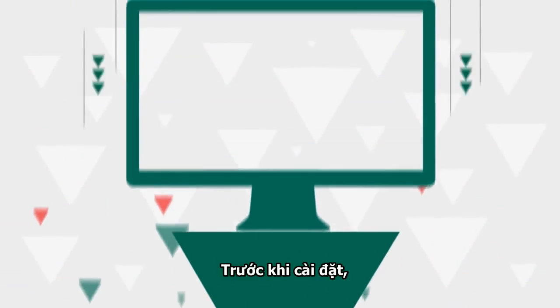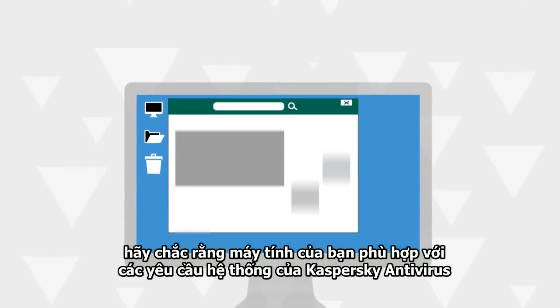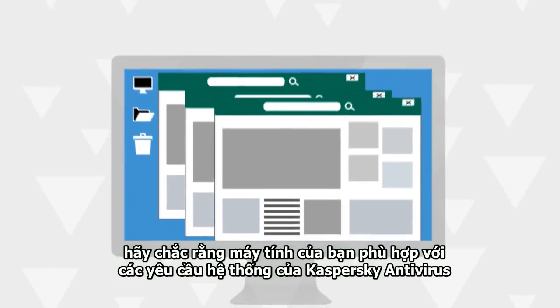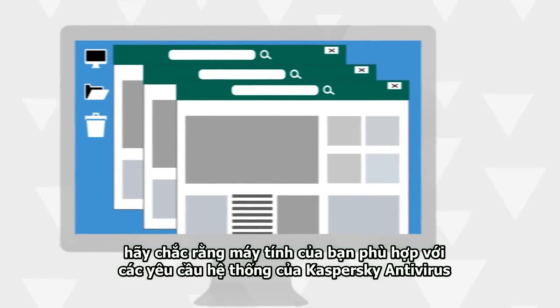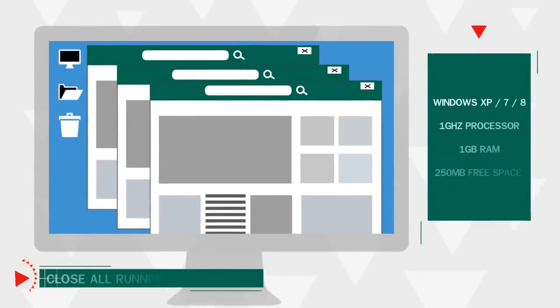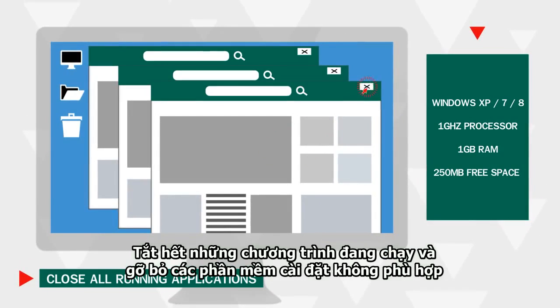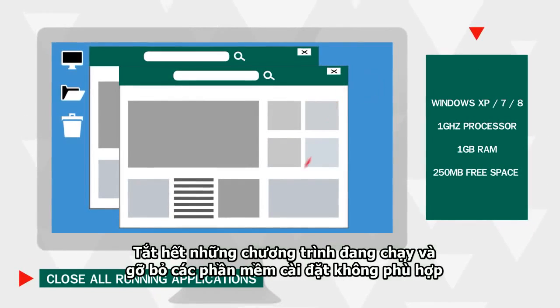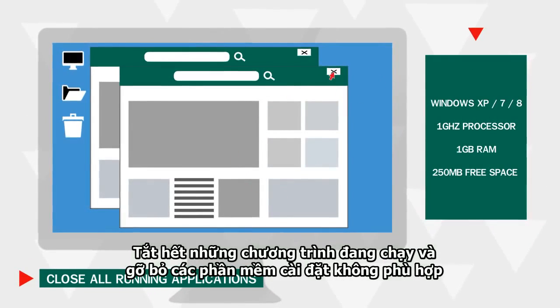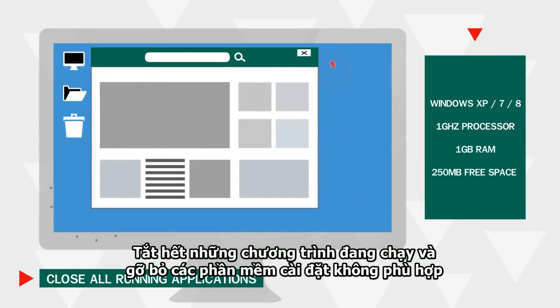Before installing the product, make sure that your computer meets the system requirements of Kaspersky Antivirus, close all running applications, and remove incompatible software.